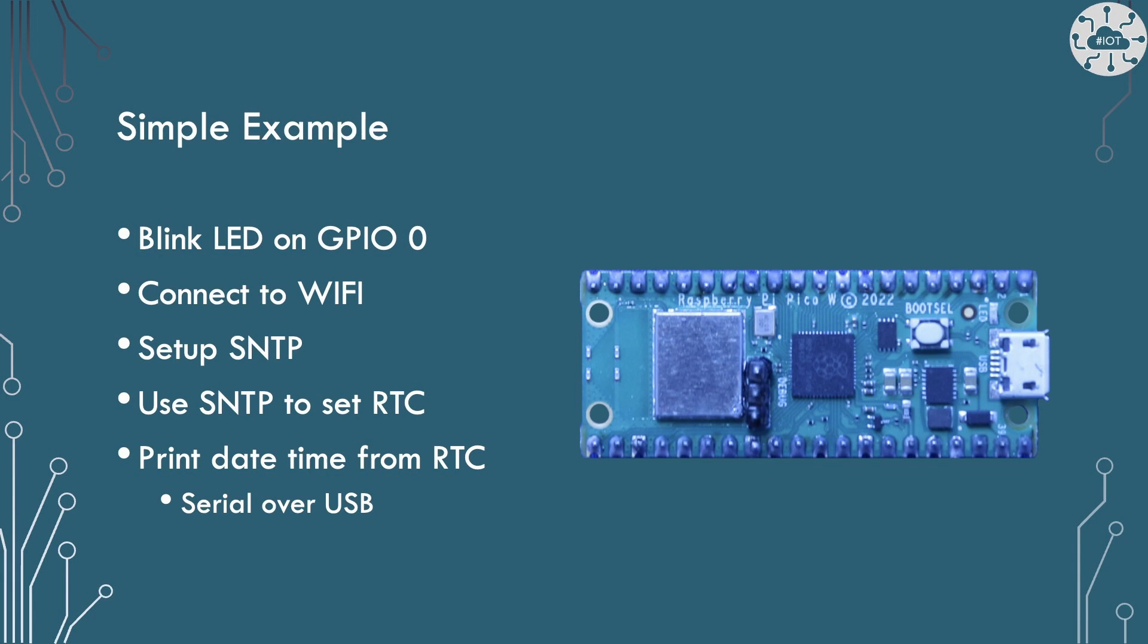Our simple example will blink the LED on GPIO0 just so we can see that everything is working okay. It will connect to Wi-Fi, set up the SNTP and use that to run the real-time clock. Then print out the date and time from the real-time clock. We will print this to the serial over USB so we can use a utility like Minicom to see the PicoW show the time.